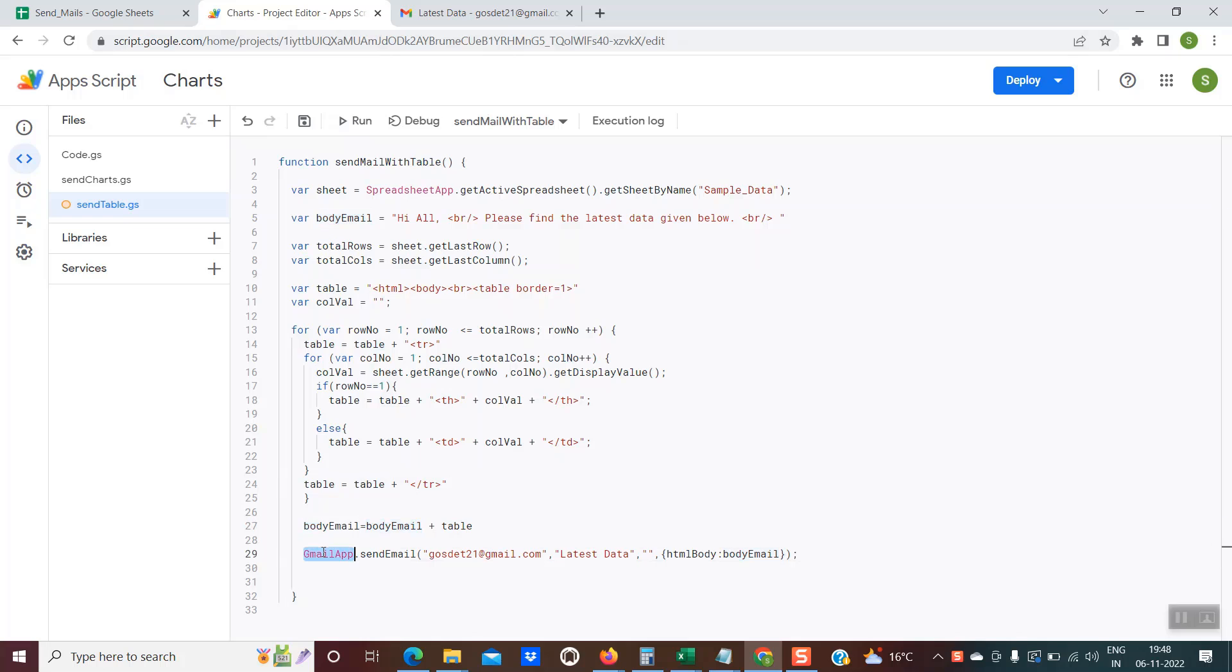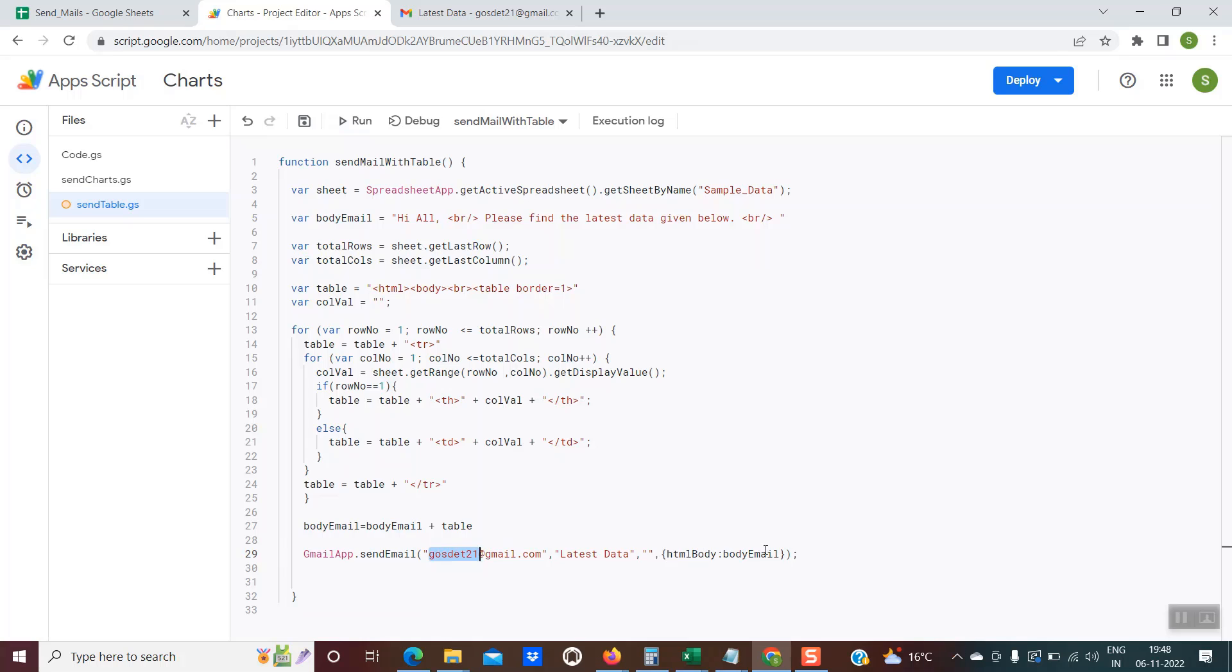The line at line number 29, gmail app dot send mail. The first parameter is the email ID. Second parameter is the subject. Third parameter, keep it as blank. And the fourth parameter is the actual HTML body, which would be sent over an email.